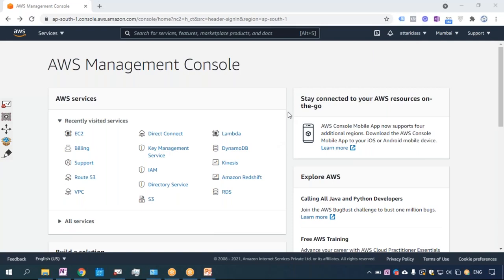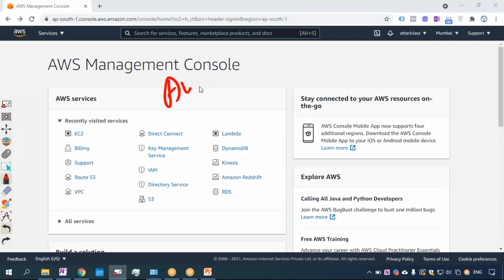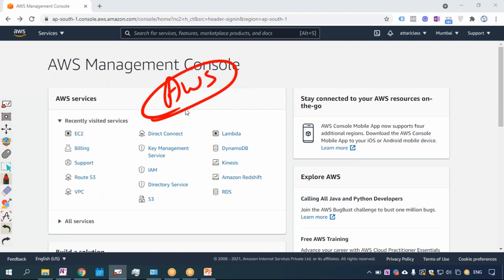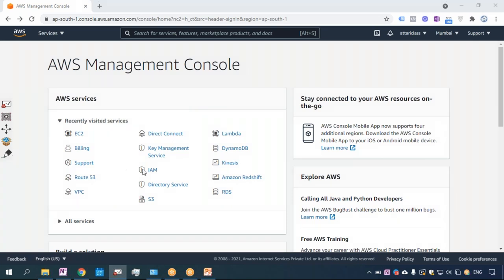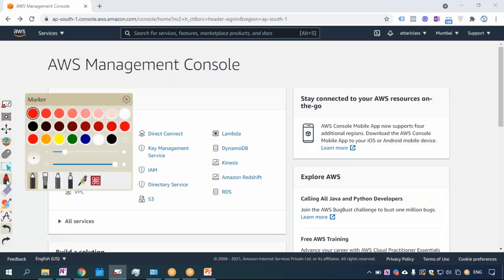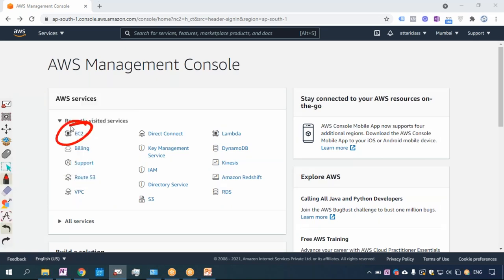Hi, my dear friends, I'm Maksud here from Ahtari Classes. I will be the instructor for the course AWS Solutions Architect Associate at Ahtari Classes. Hopefully you might have gone through my previous video where I explained what is EC2 service.